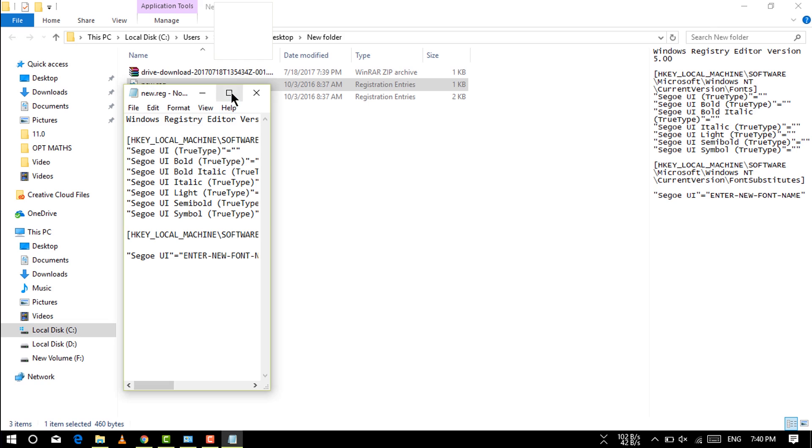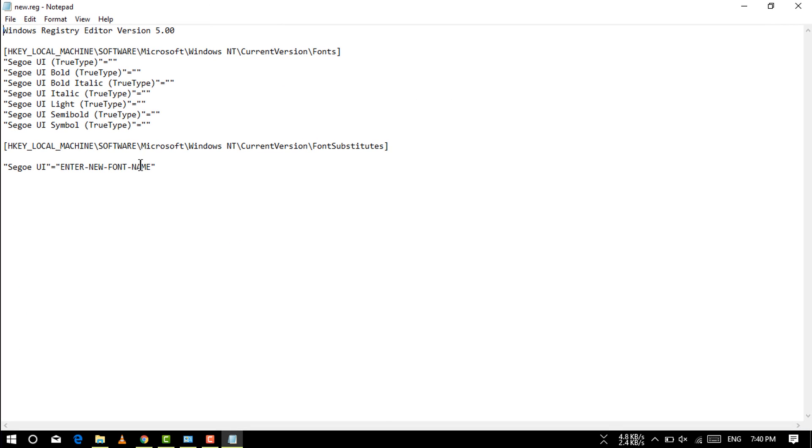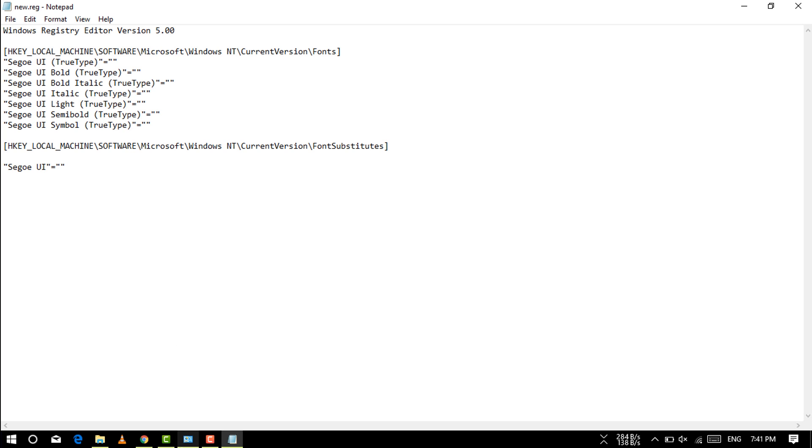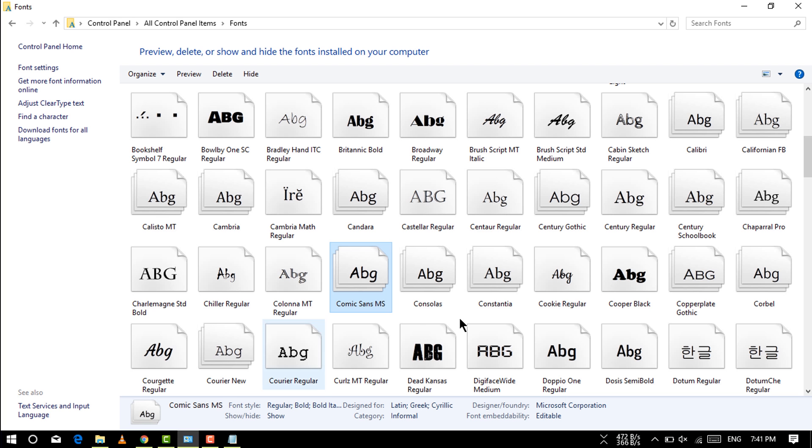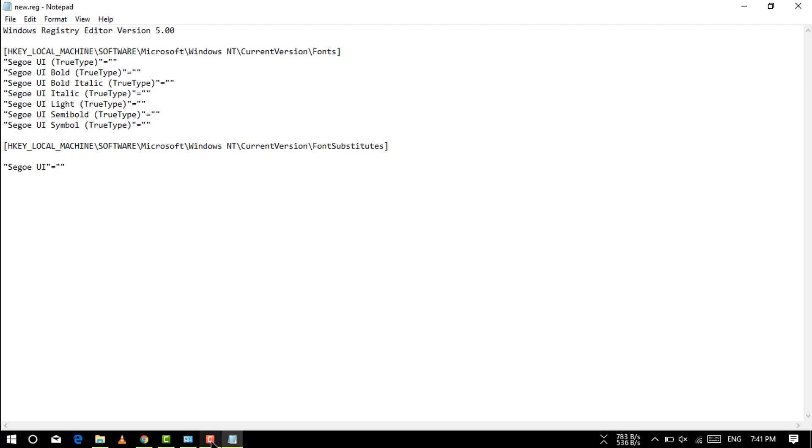Go to this new .reg file and just click edit. Enter a new font name, delete this and put your font name. So I'm going to put Comic Sans MS.